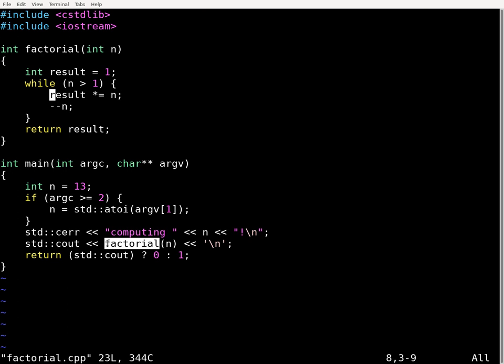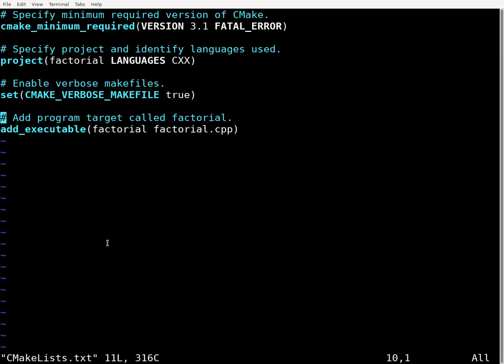If we go to the CMake list file, there's nothing particularly noteworthy here. It's just your regular run-of-the-mill CMake list file without too many bells and whistles.